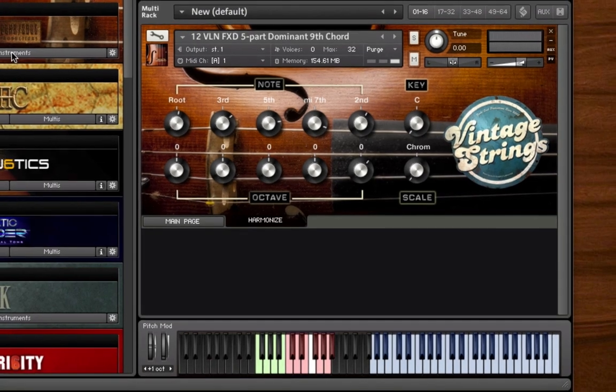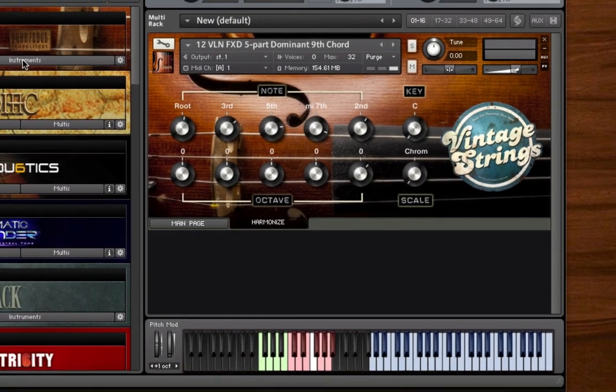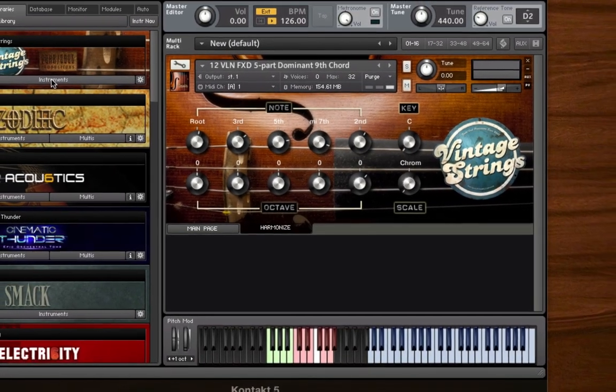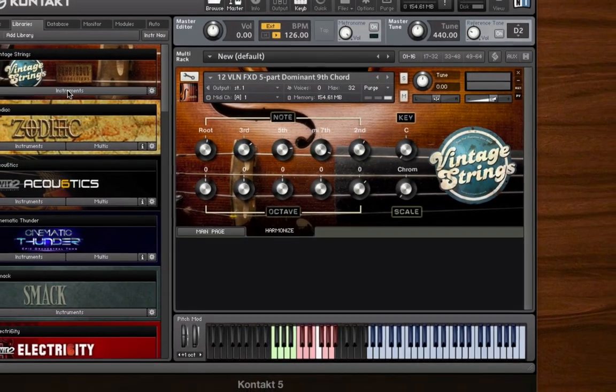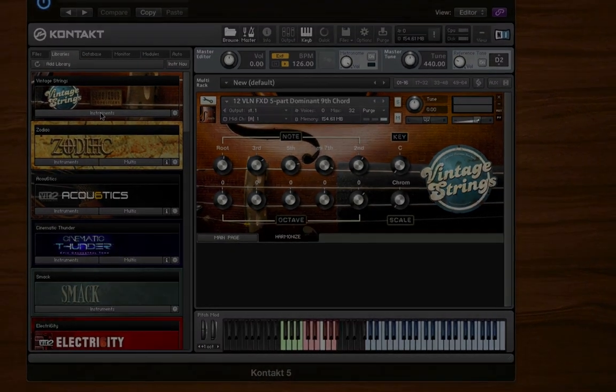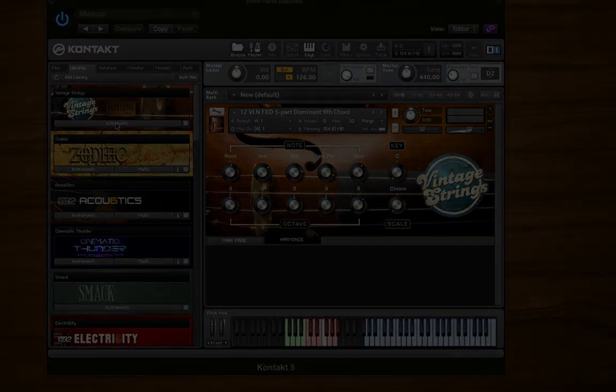So that's a brief introduction to Vintage Strings. To listen to audio demos or to get more information on this product, visit the Vintage Strings product page at BigFishAudio.com. Thank you.